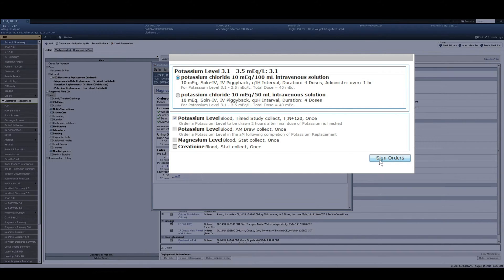If no action was warranted, either based upon the criteria or another clinical scenario, the nurse could just click 'no orders necessary' and then refresh, and the flags would also disappear.